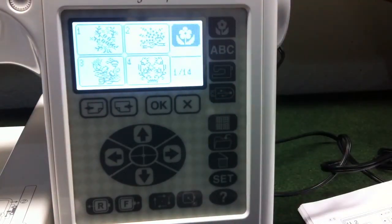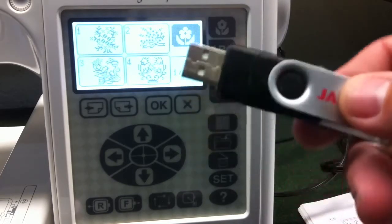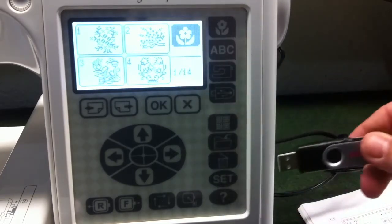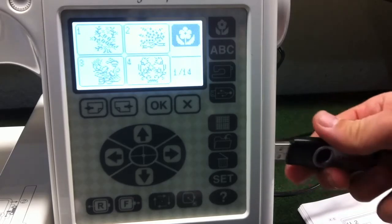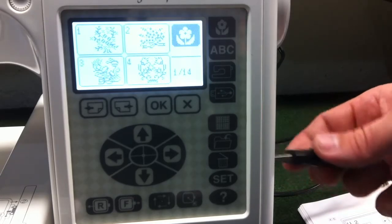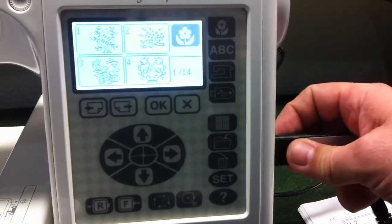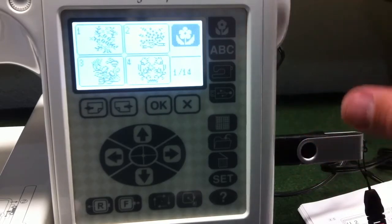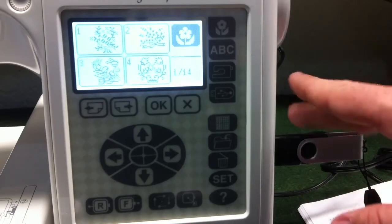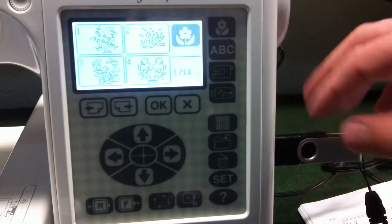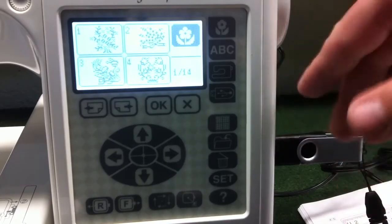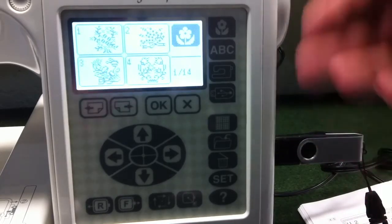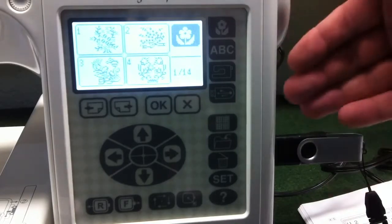First you'll want to insert your USB memory stick into the machine. The reason you want to do this first is because it's going to format the USB stick and put a file structure and folder system onto the USB stick that once you get this to your computer, you'll see the file folder there and you'll put designs in that folder so the machine can recognize it.